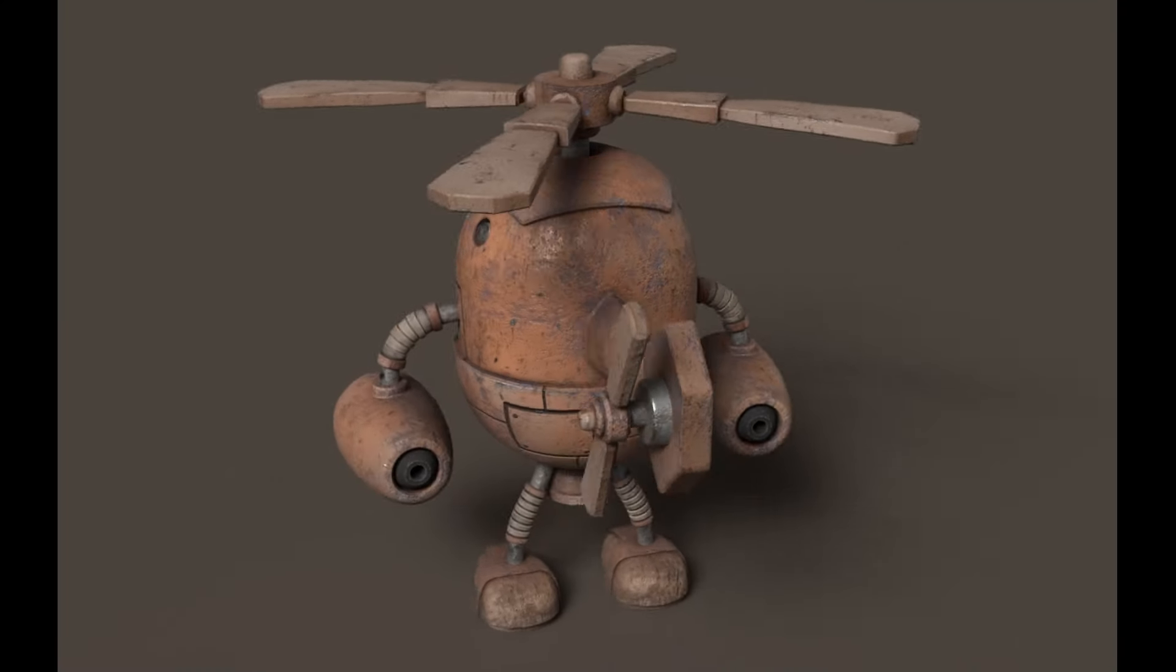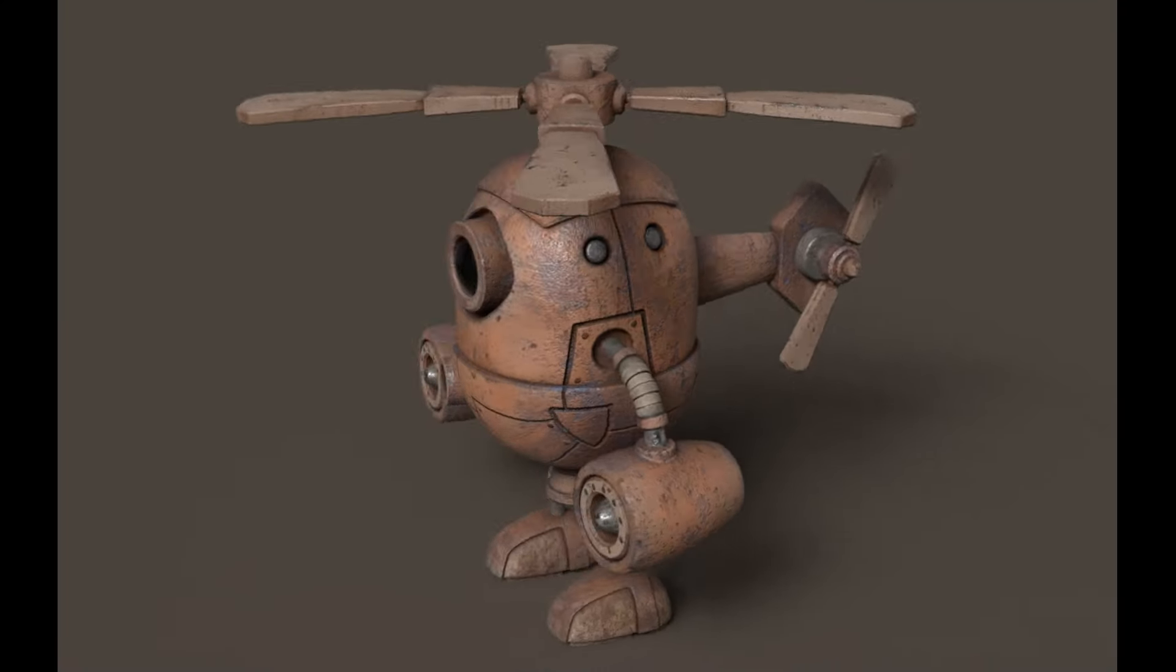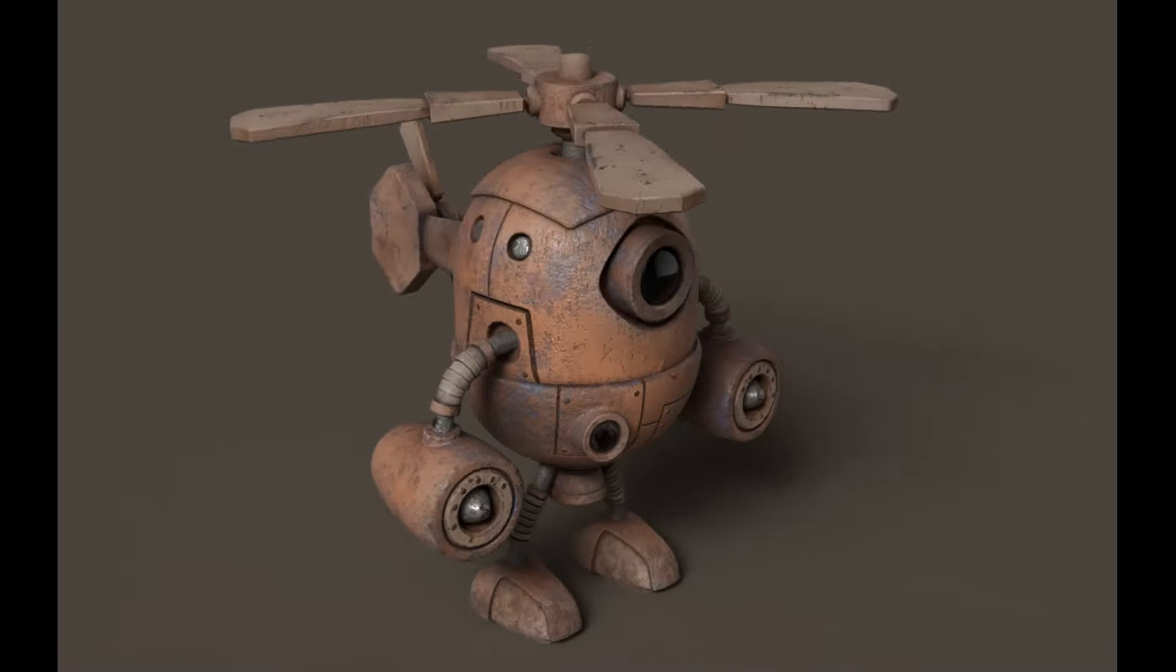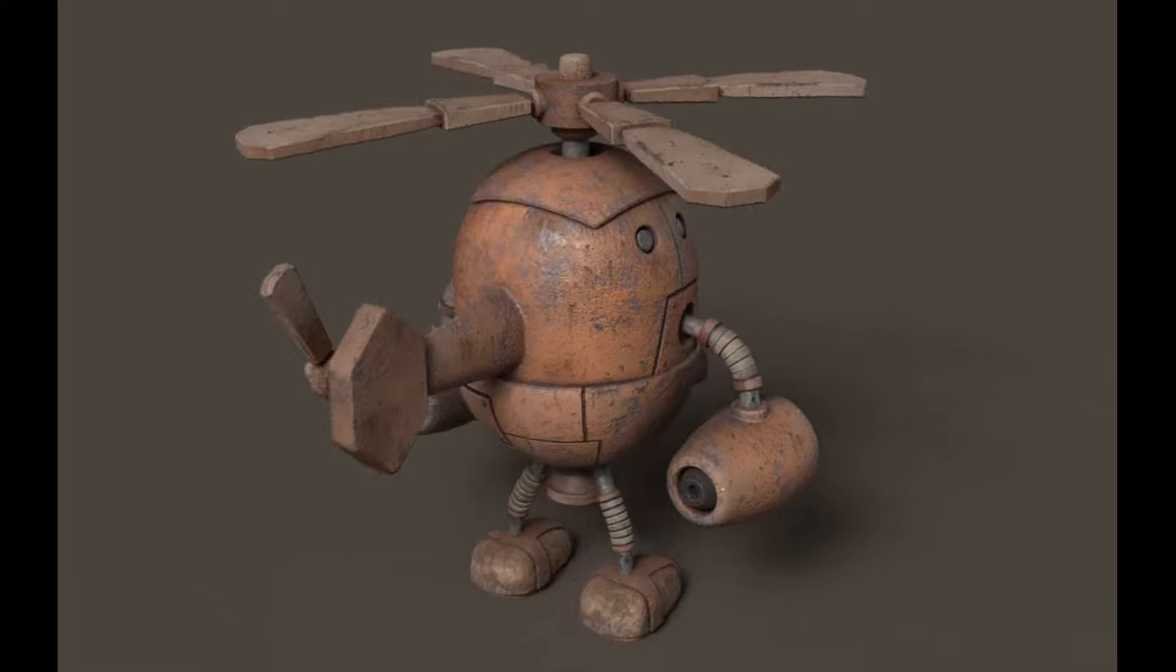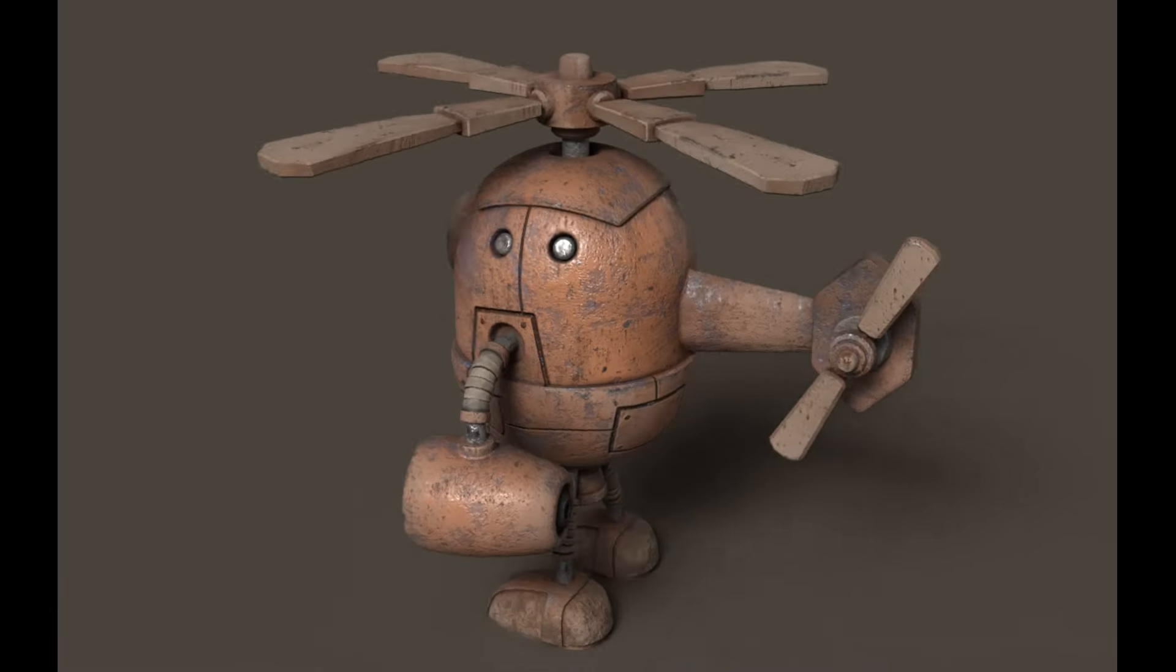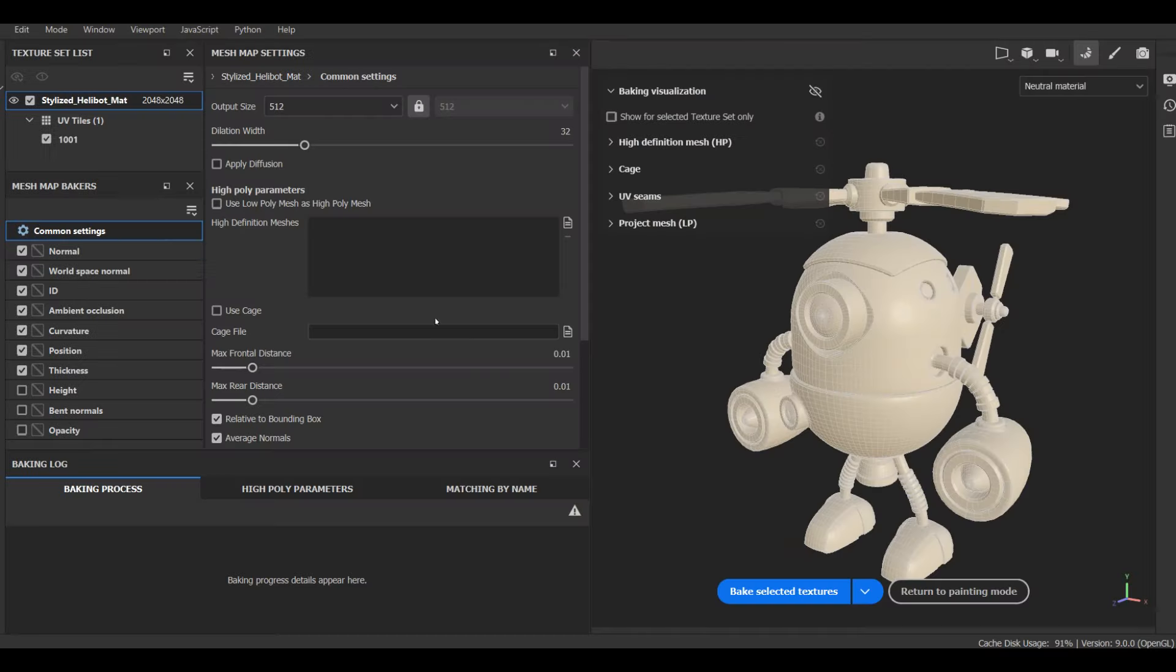Hello guys, Art Thieves here! This is the second part of my sped-up stylized helicopter bot modeling tutorial.